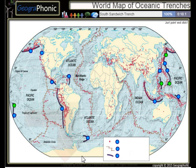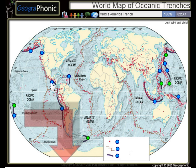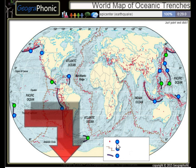The South Sandwich Trench and the Middle America Trench. All the dots on the map we see here are epicenters of past earthquakes.